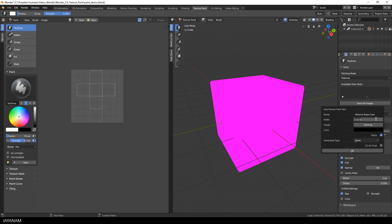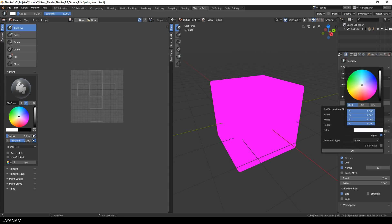Then I have to define the name, the size and the color for this new paint slot and I create a 2K texture and for the color I choose a blue tone.